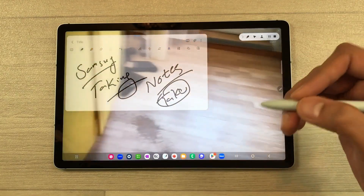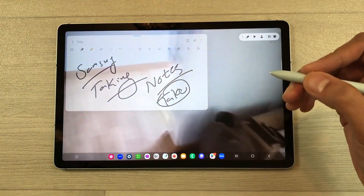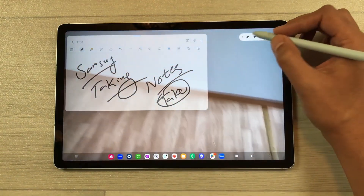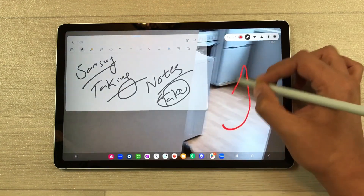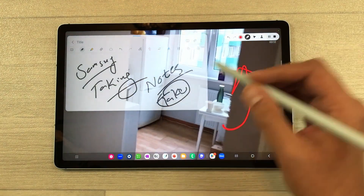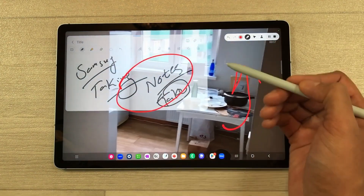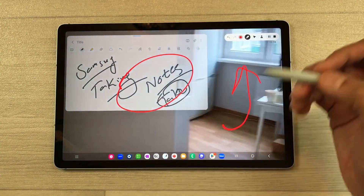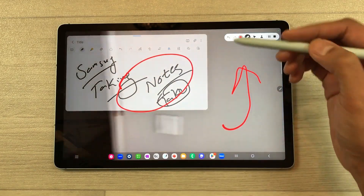The next thing is, if you want to highlight anything important in your video, you can use the pen tool and then you can highlight anything important from your video or from your notes as well.